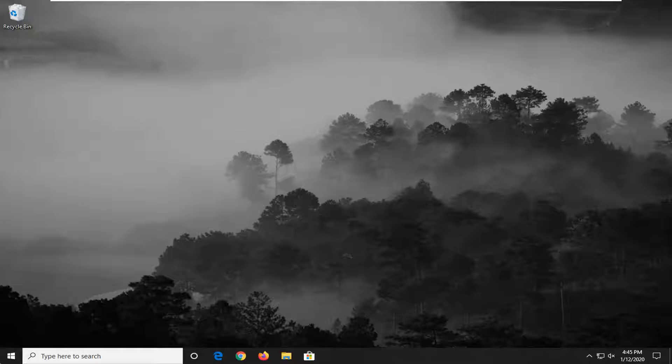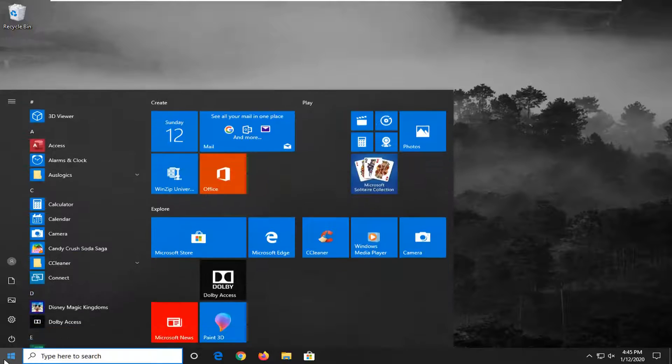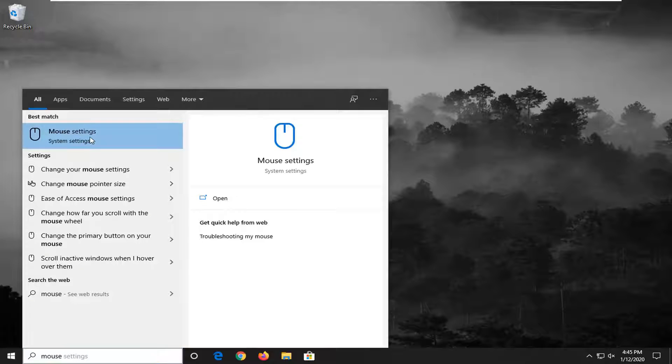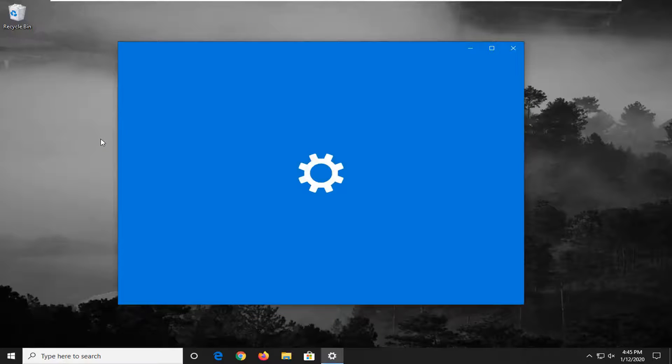So pretty straightforward process and we're going to start by opening up the start menu. Type in mouse. Best match will come back with mouse settings. Go ahead and left click on that.